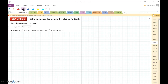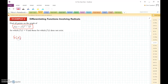The first thing we need to do is find the derivative of this function. Typically in calculus, you're going to write functions in exponent form. So I can rewrite this as x squared minus 1 to the 2/3 power.